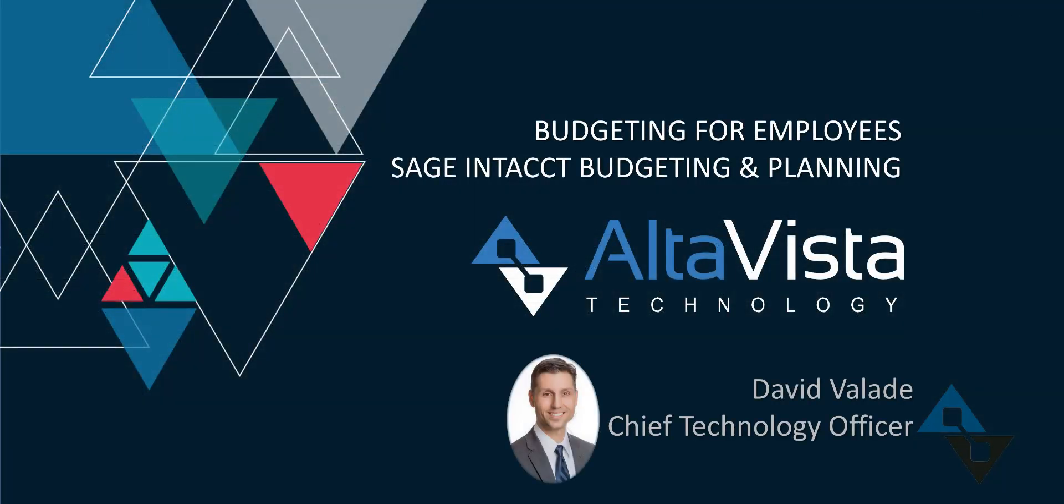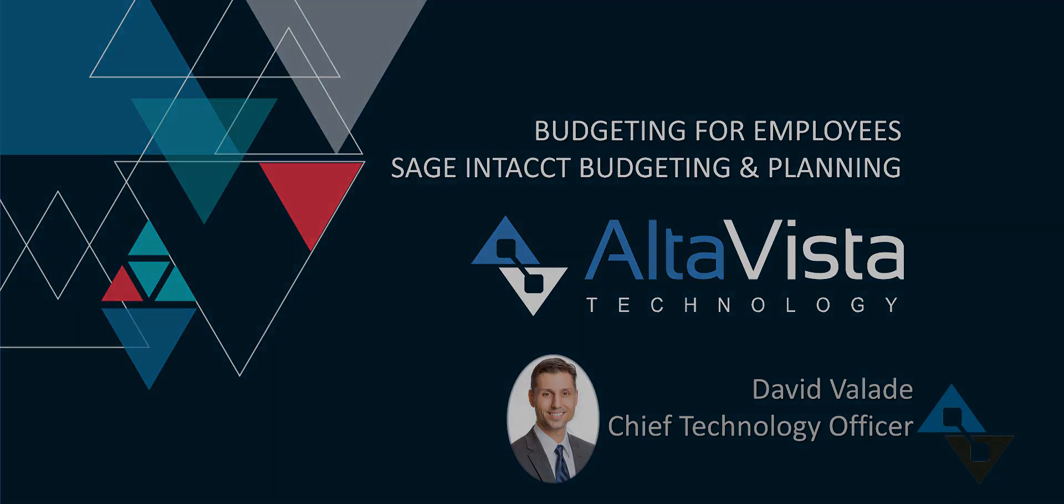All right just a quick example, hopefully this is helpful and hopefully you can see how the Sage Intacct budgeting and planning tool can work for you.